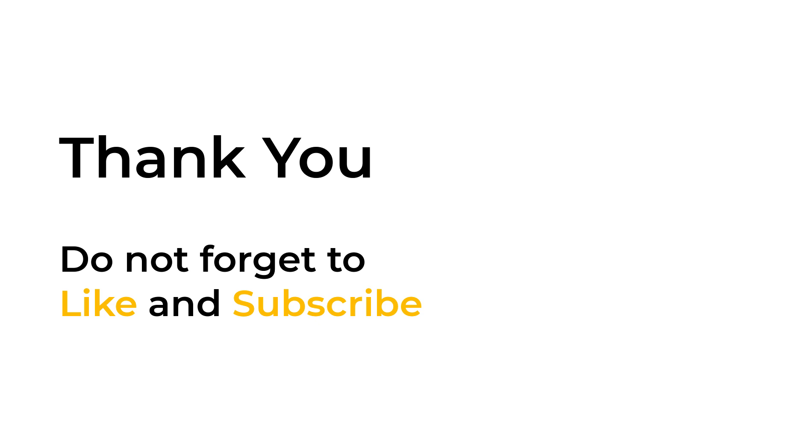If you found this tutorial helpful, please give it a thumbs up and consider subscribing to our channel for more exciting tutorials on data science and technology. If you have any questions or suggestions for future tutorials, please leave them in the comments section below. Thanks for joining me today on TechMinded. Stay curious, keep exploring, and I'll see you in the next video.